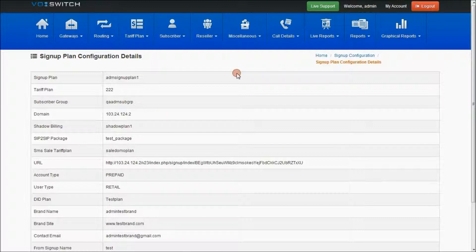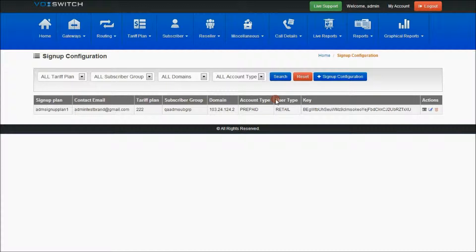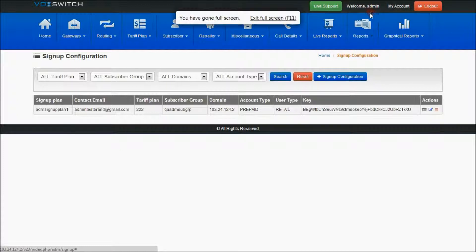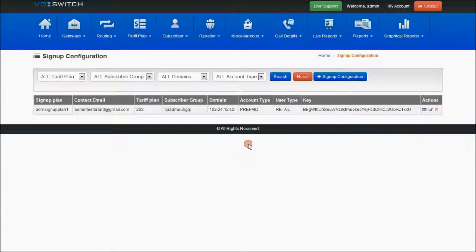This is about signup plan configuration. On creating their own end user subscribers using the signup plan configuration, normally balance will be zero. So they need to use payment gateways. The payment gateways configured by this parent can be used for the newly created end users to pay the amount to be generated as their balance.